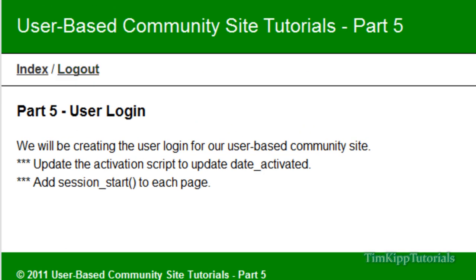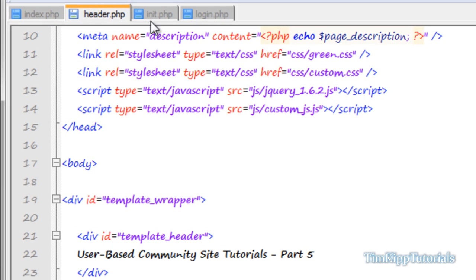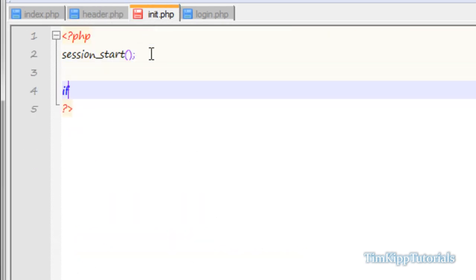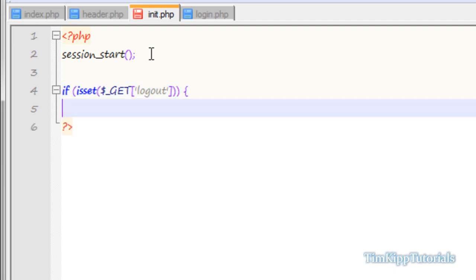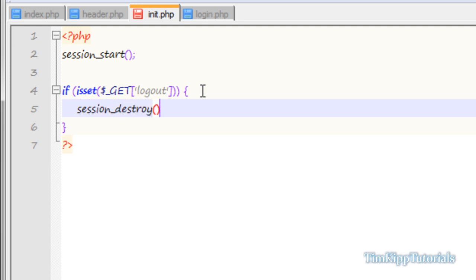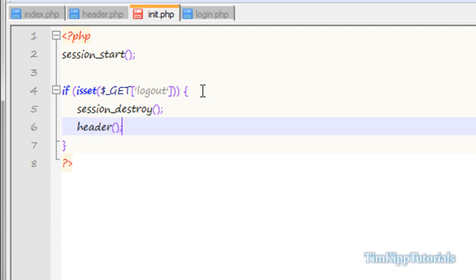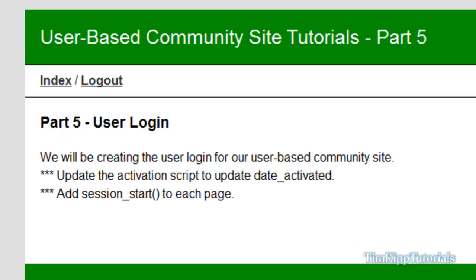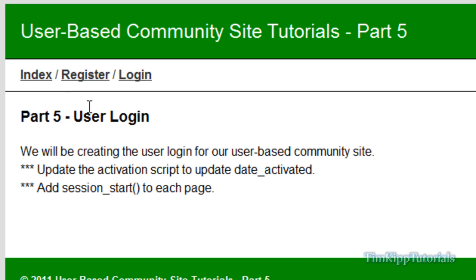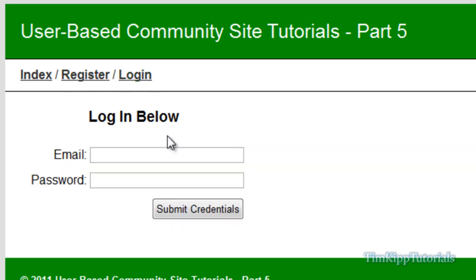Hit Logout — we need to handle that. Back in init.php, right under session_start, we say if isset($_GET['logout']). Inside we call session_destroy(), then header('Location: index.php'), and then exit our script. Go back to our index page, refresh, hit Logout — and as you can see Register and Login show up again. We can go back and log in — 1, 2, 3, Submit — and we've been logged in.